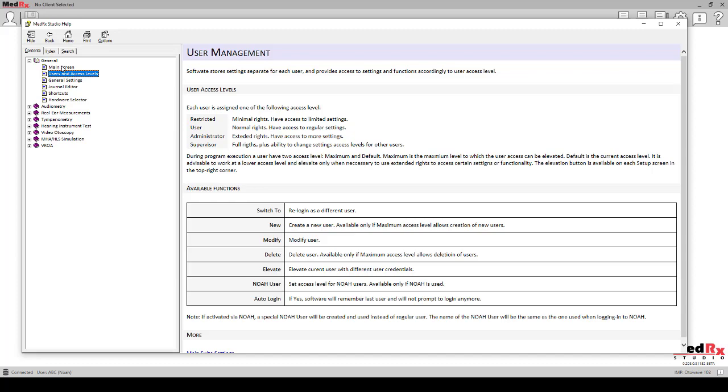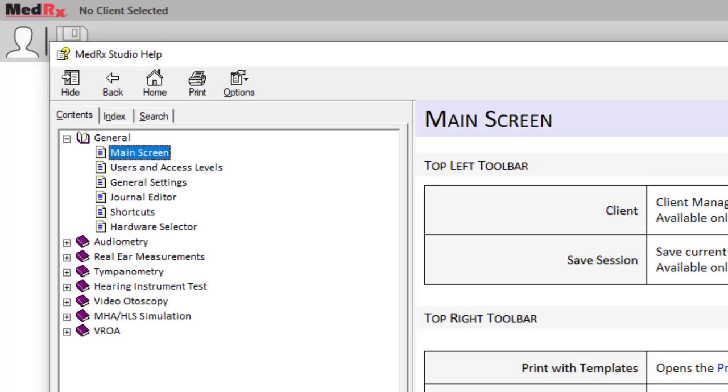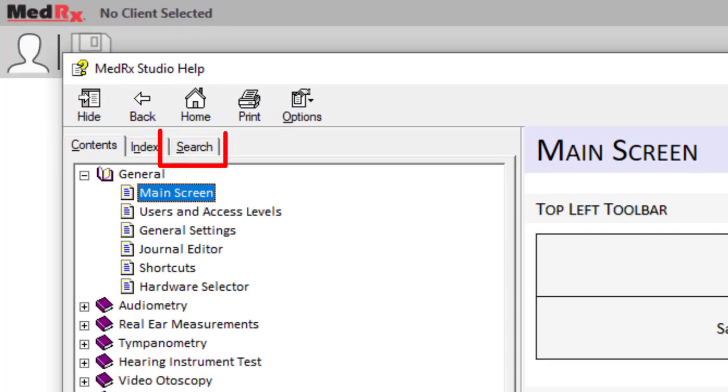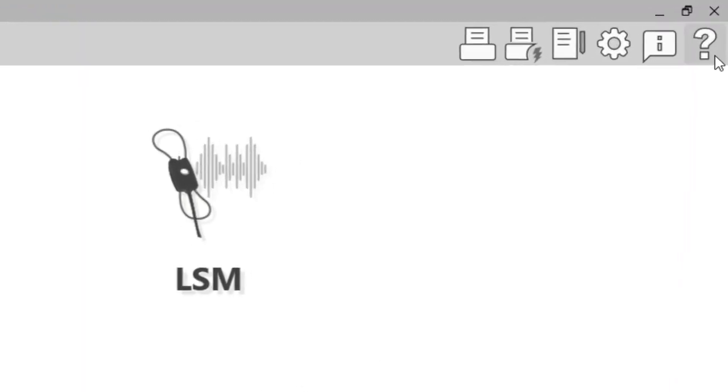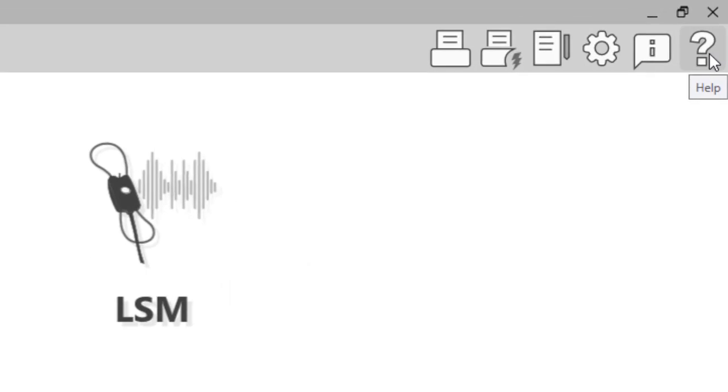Select an item from the list or use the search function. To access this tool, press the F1 key at any time, or click the help icon with your mouse in the top right corner of your screen.